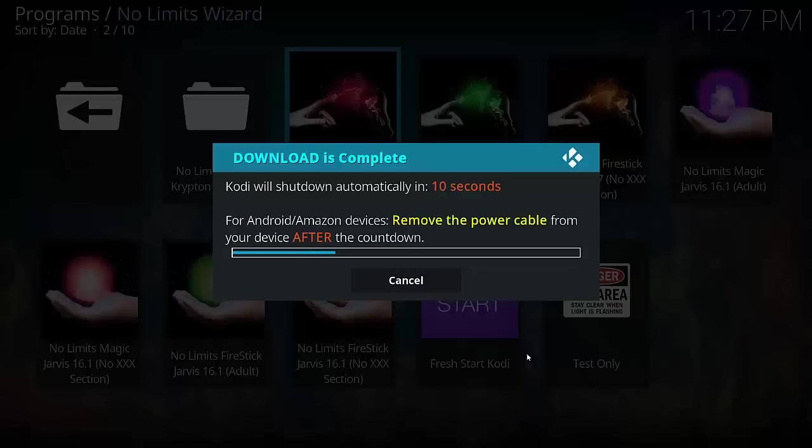It's pretty simple to do. As you can see, it's just about to close down here in a few seconds time. So once it's done, we should be up and running with the new No Limits build.